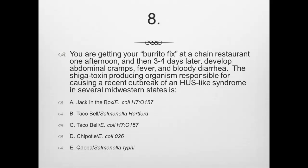All of the answer choices are actual recent outbreaks, but the correct answer for this question is D, Chipotle E. coli O26. In October 2015, public health authorities began investigating an outbreak of Shiga toxin-producing STEC O26 infections in Washington and Oregon. Most cases were linked to several Chipotle Mexican Grill locations, which temporarily closed in those states and pledged to revise food safety practices.